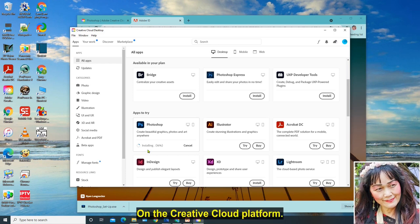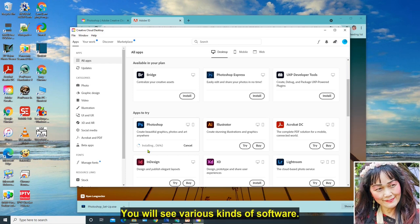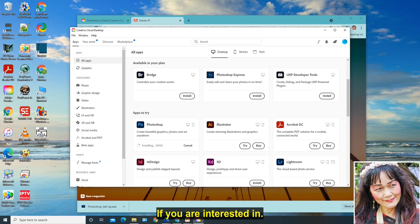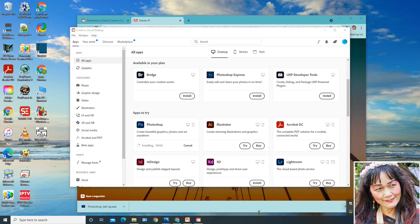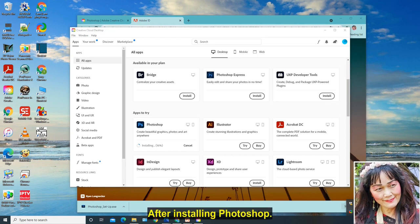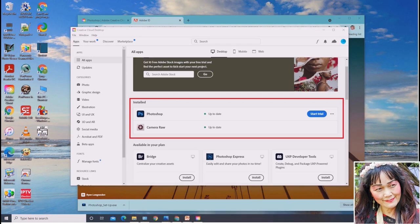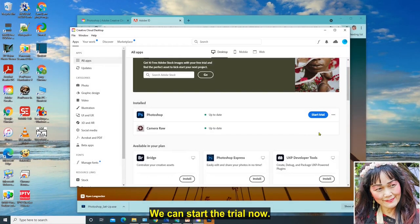On the Creative Cloud platform, you will see various kinds of software. Most software have a trial version. If you are interested, might as well give it a try. After installing Photoshop, you will see something like this. We can start the trial now.